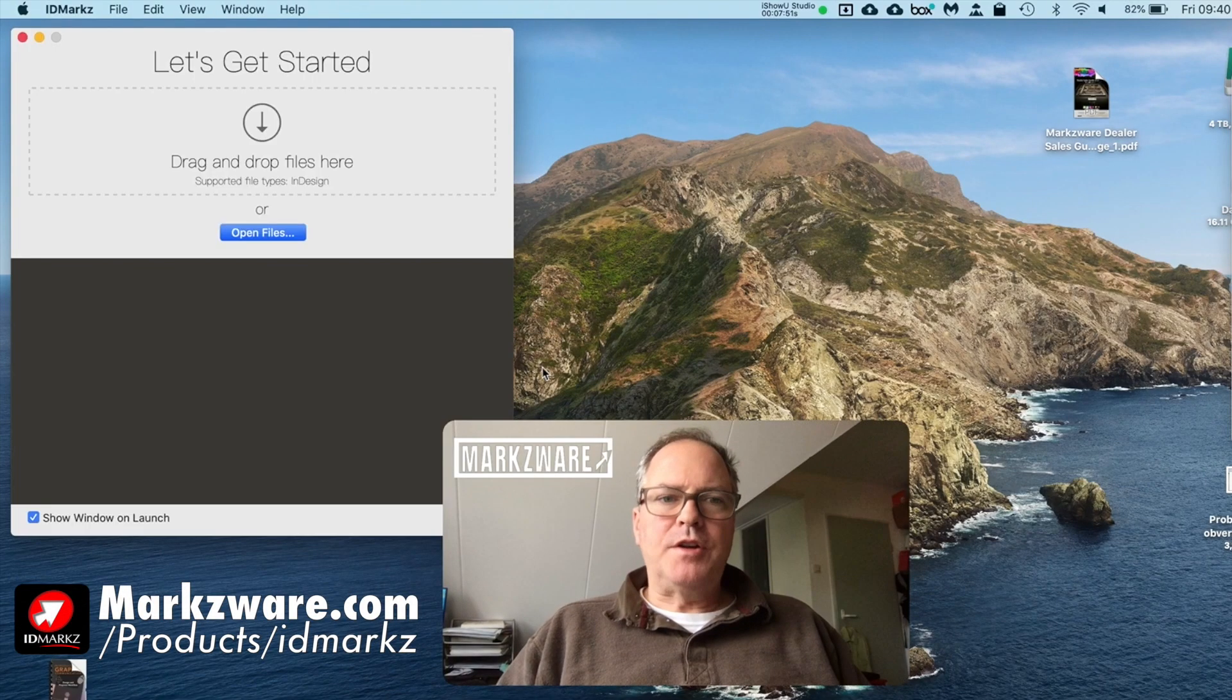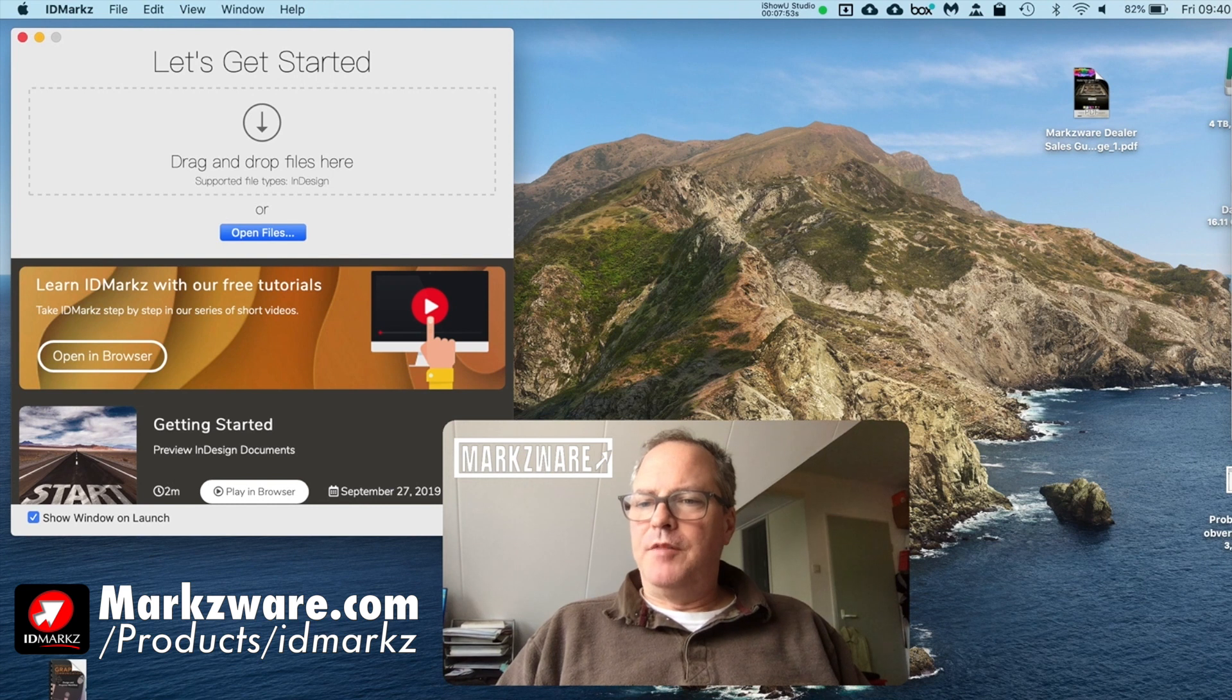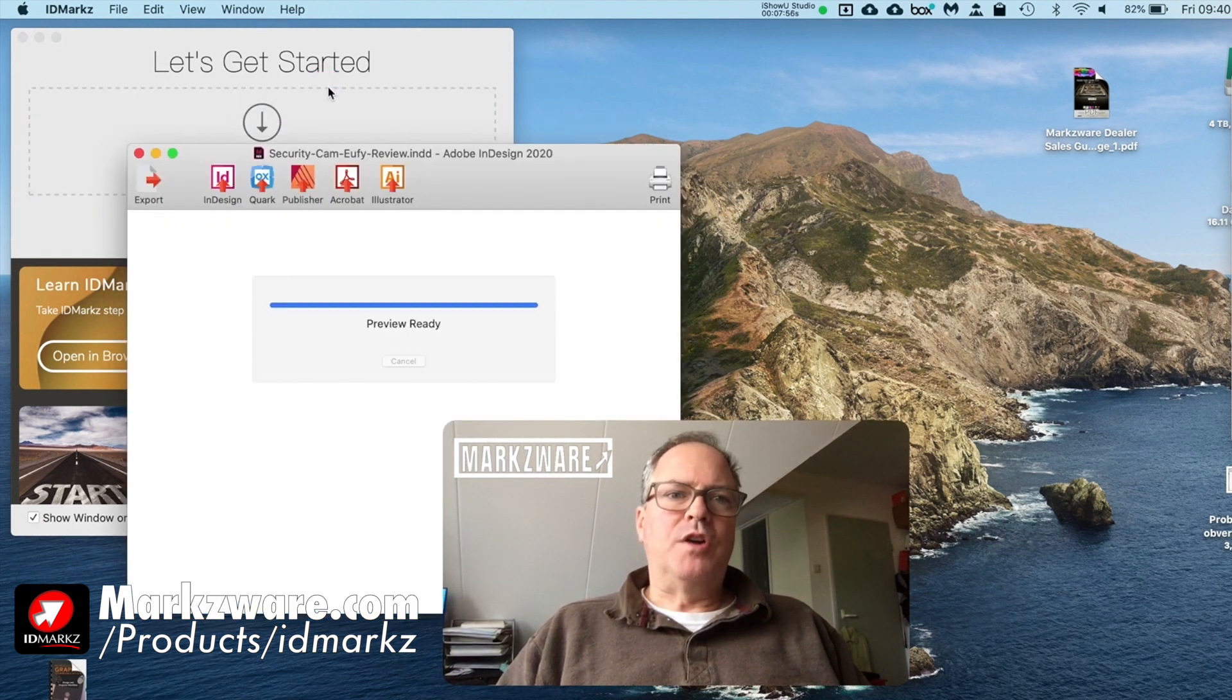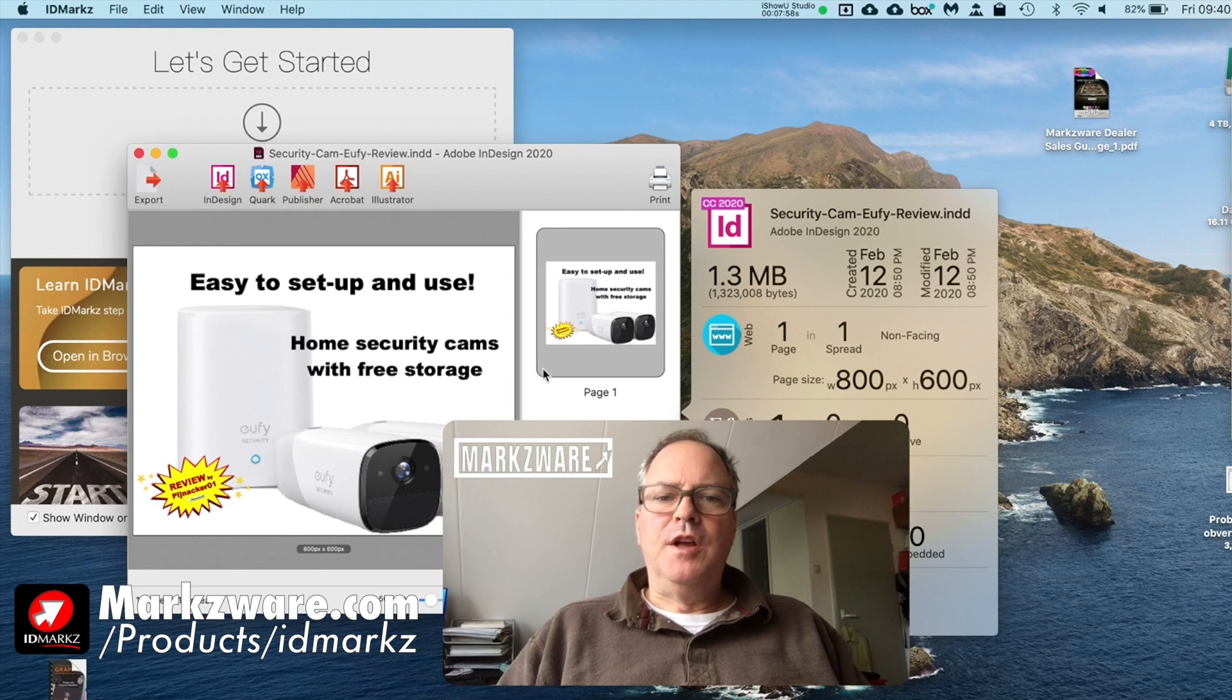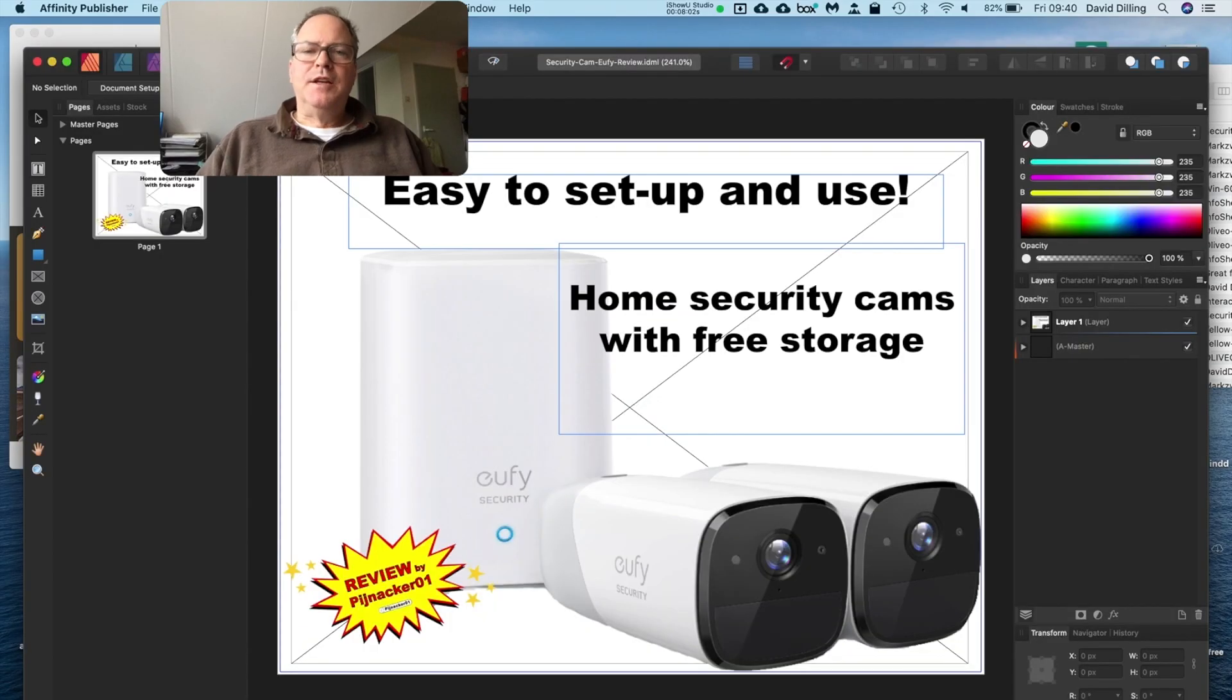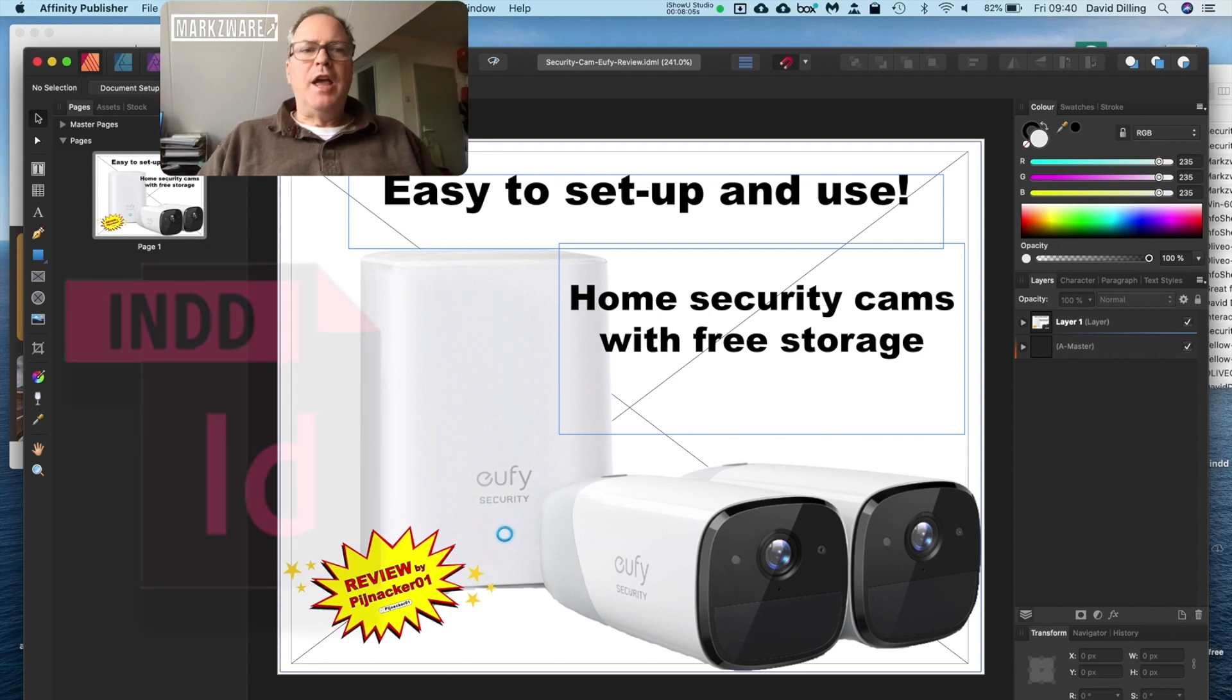You just go on over into IDMarks, you take any InDesign file you might have, you drop it on IDMarks, you get a nice little overview, a little preview of the file, and I just click the little Publisher icon here, the Open In features, as we call it. We open in a host of other applications as well.